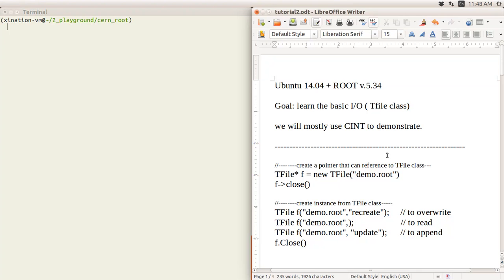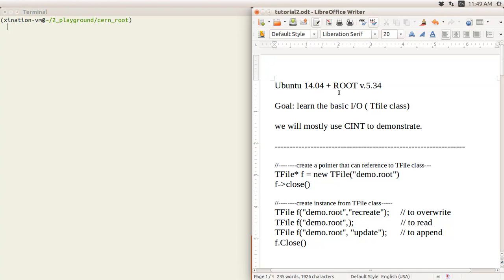Hello, welcome to the tutorial. In this tutorial I will talk about the file system, or the IO (input/output) of ROOT. Generally you will have a ROOT file and you do the analysis of your data. As a beginner I would talk mostly about the protocol aspect of how to use the ROOT file. My operating system is Ubuntu 14.04 and the version of ROOT is 5.34.